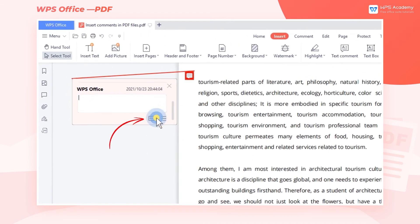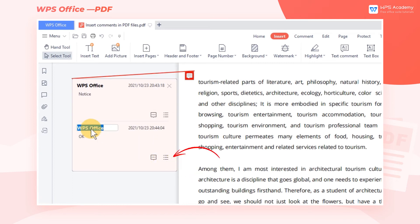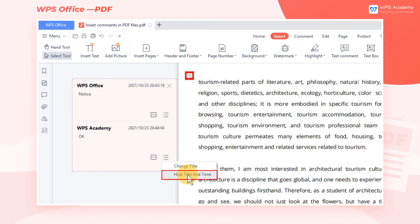Click the first icon, then you can reply to the comments. Click the second icon and you can access the Change Title and Hide Title and Time functions.